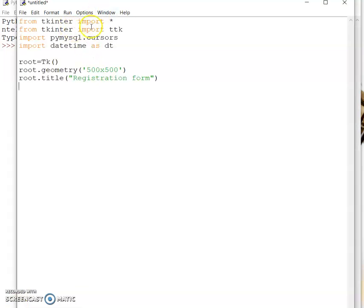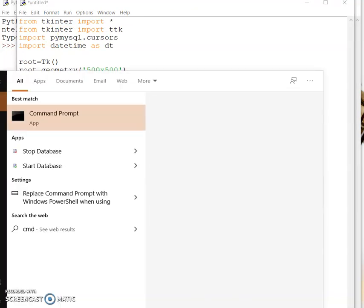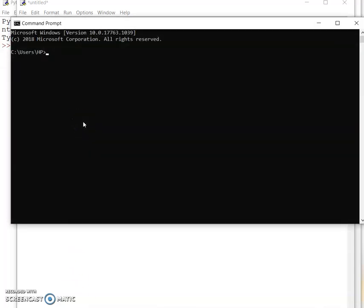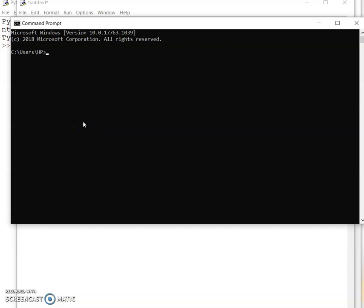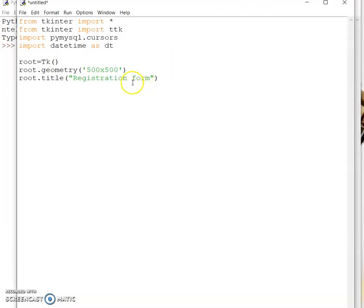We'll use 'from tkinter import *', and we'll also make use of ttk because we need the combo box or list box. We'll use pymysql.cursors — you should know how to install pymysql. If not, you can watch one of my videos, or you can run 'pip install pymysql'. I have already installed it so there's no need to install it again.